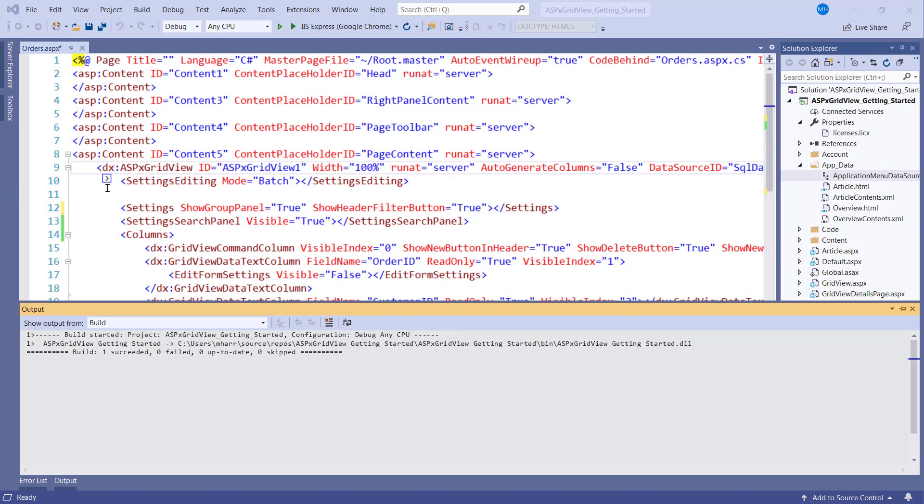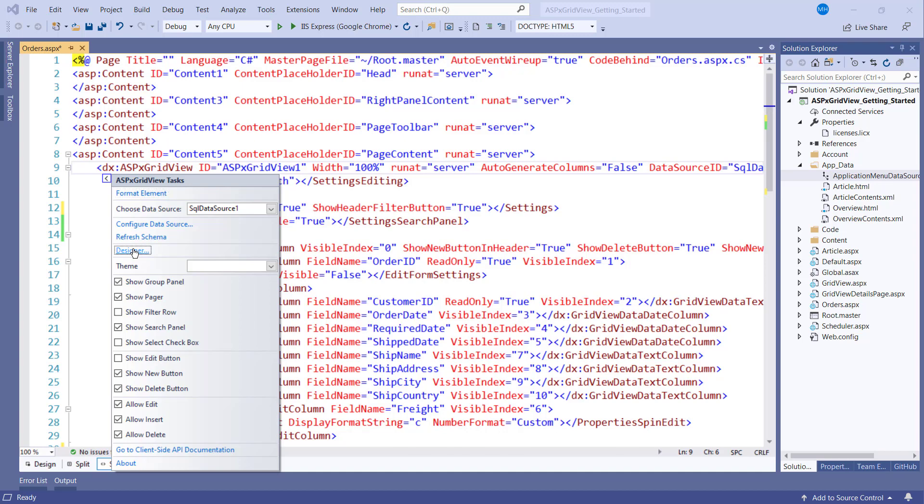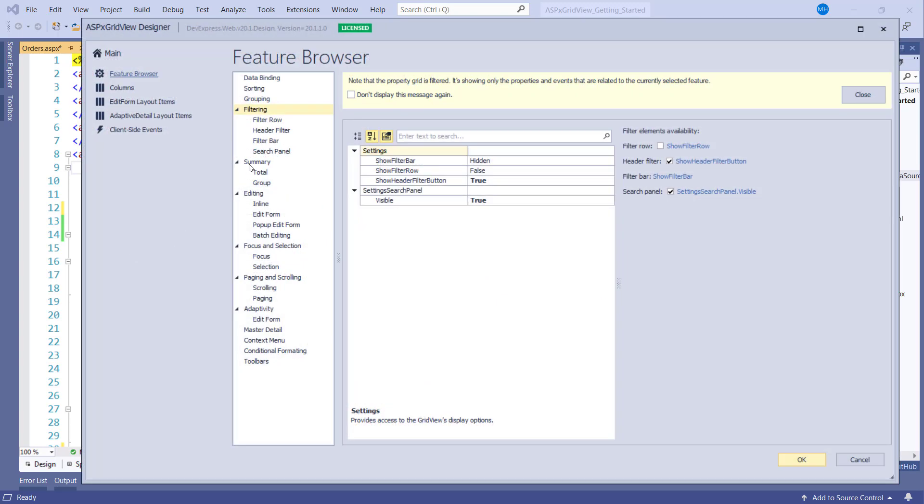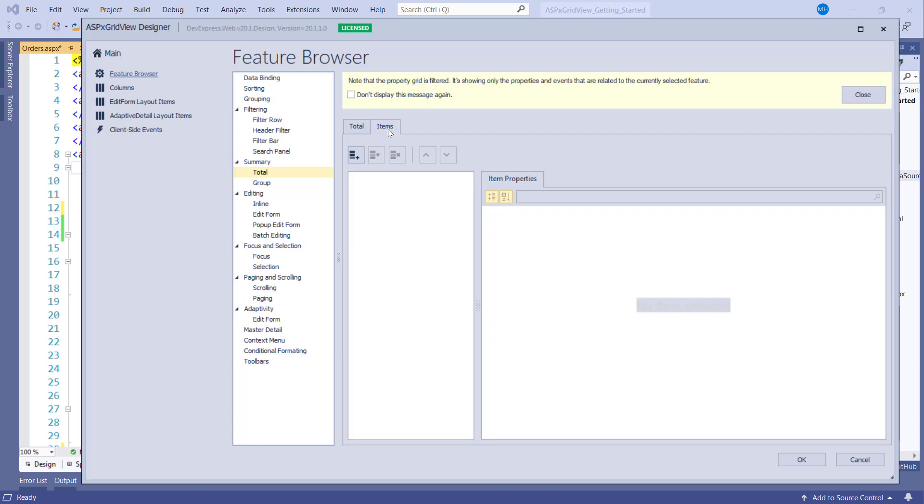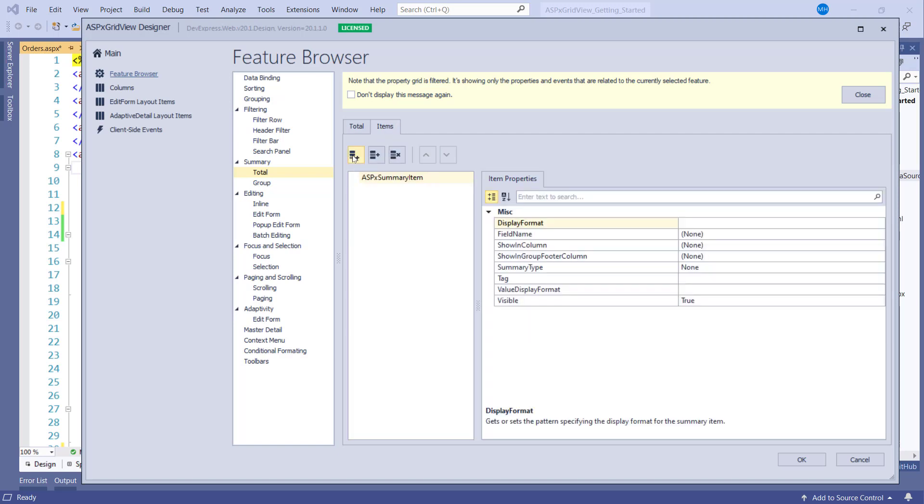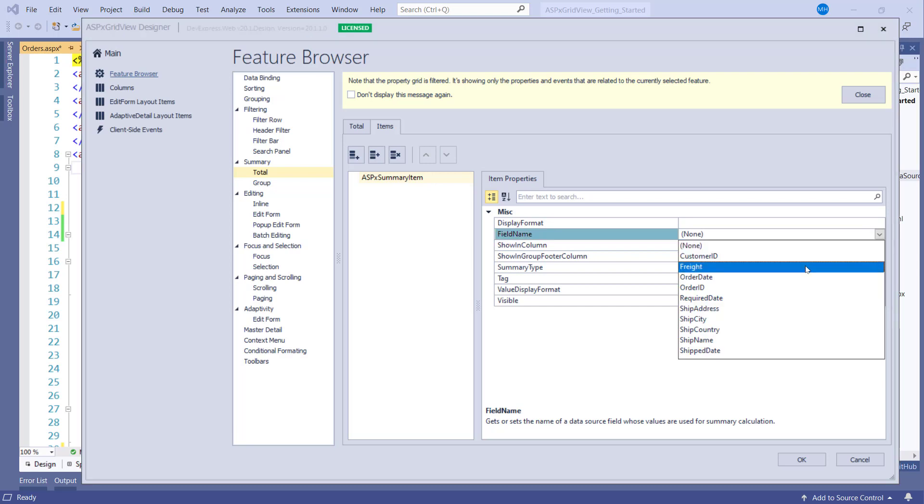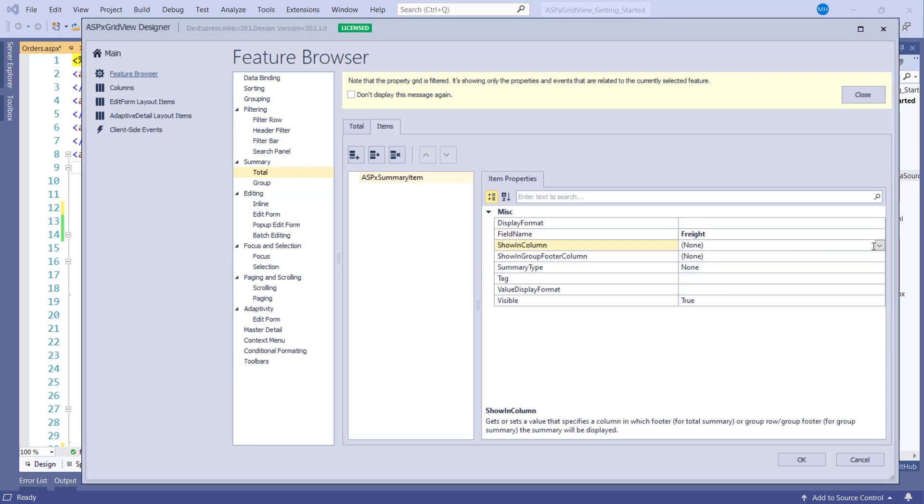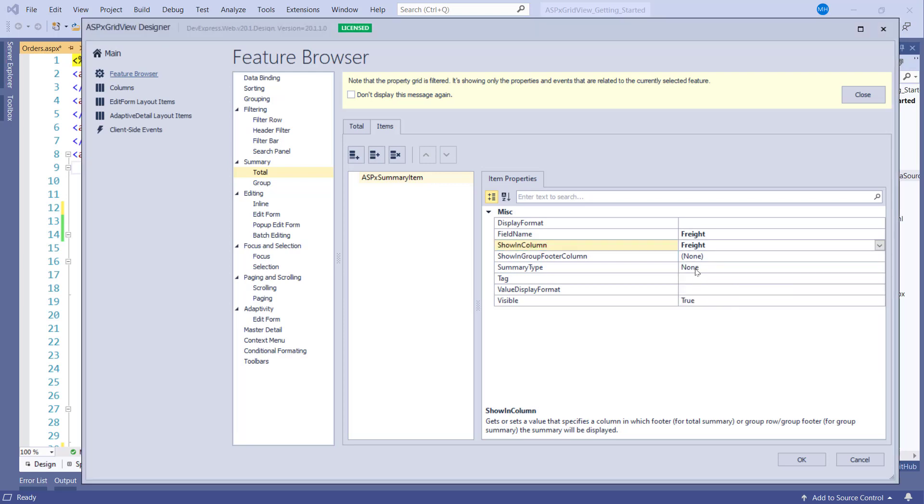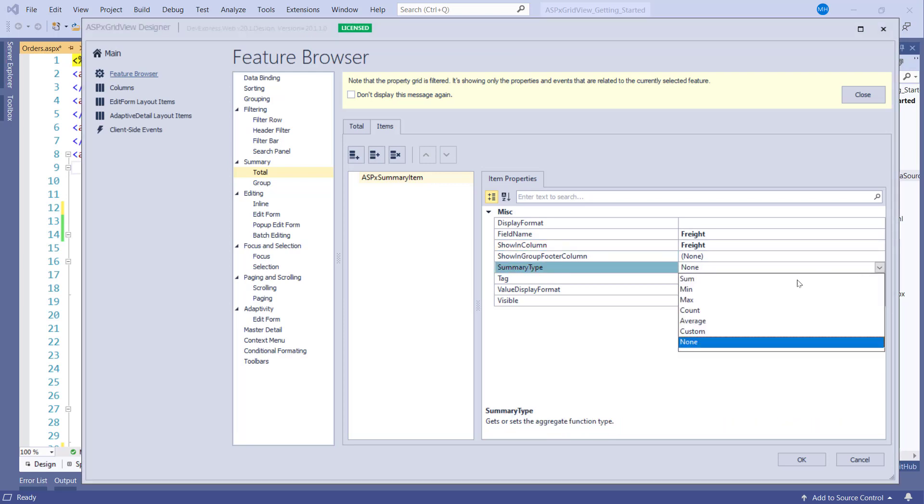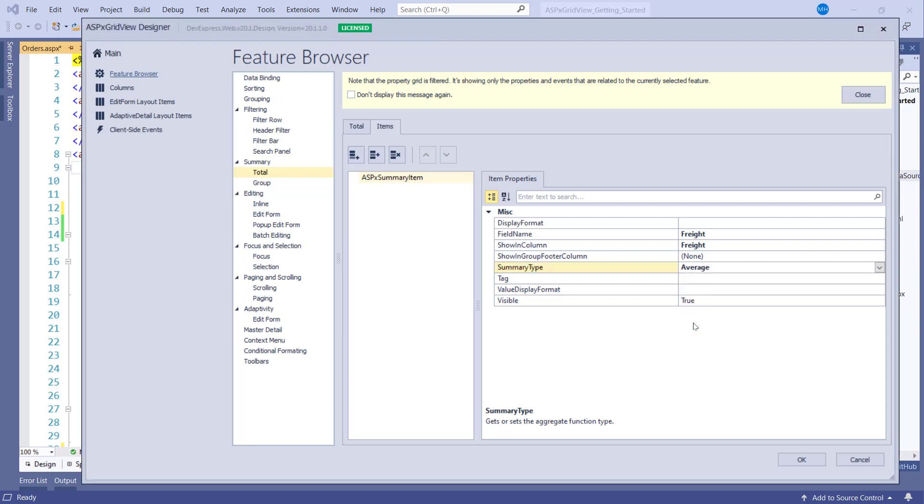Let's enable one more feature, Summaries. The ASPX GridView can calculate and display summary information for your data source. We'll create a total summary item to calculate the average cost of the freight column. From the Feature Browser's Summary section, first enable the Show Footer checkbox. Then click the Total Summary link below it. This takes you to the Items tab. Click and add a new ASPX summary item. Set the field name and shown in-column properties to freight. For summary type, you have several options including SUM, MIN, MAX, COUNT, AVERAGE, and CUSTOM TO. Select AVERAGE and click OK.